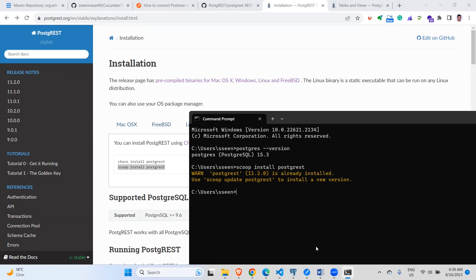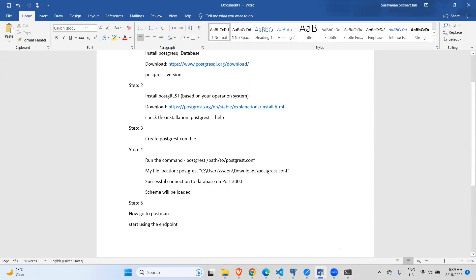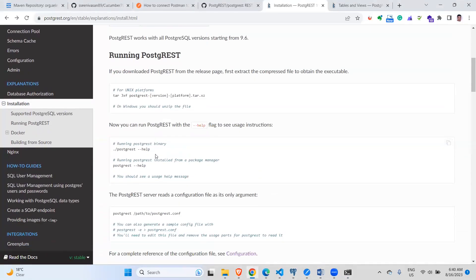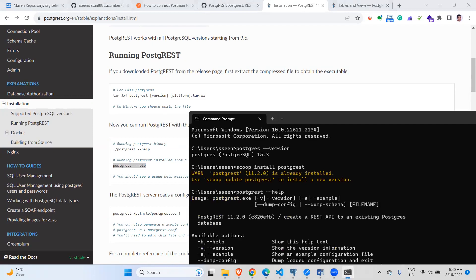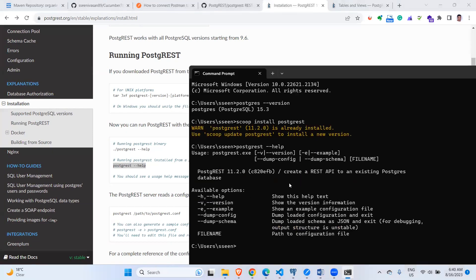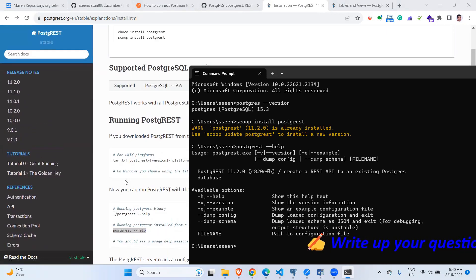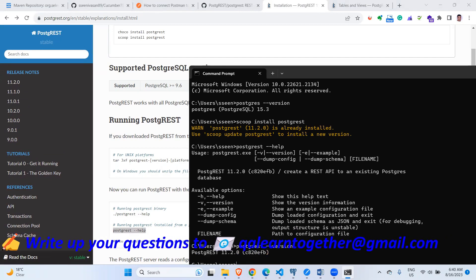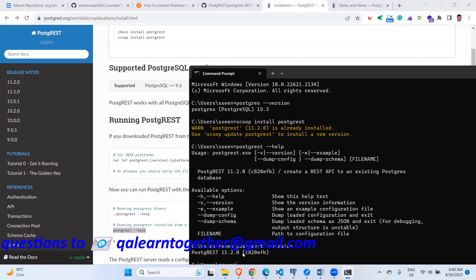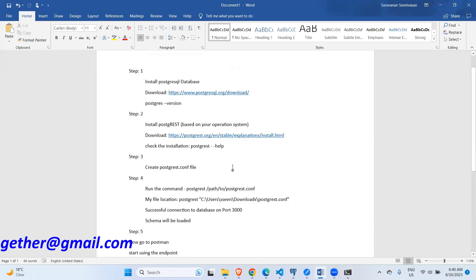After installing, you want to confirm the installation was successful. You can run the postgrest --help command. Here you can see the version 11.2.4, which means we have successfully installed PostgREST.